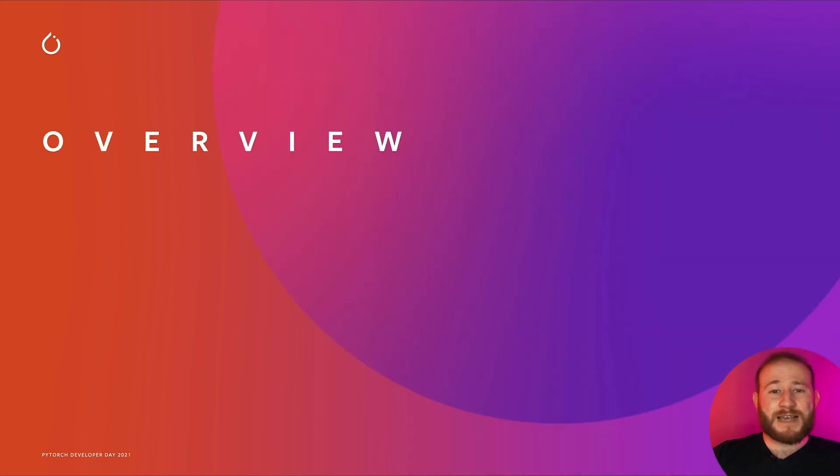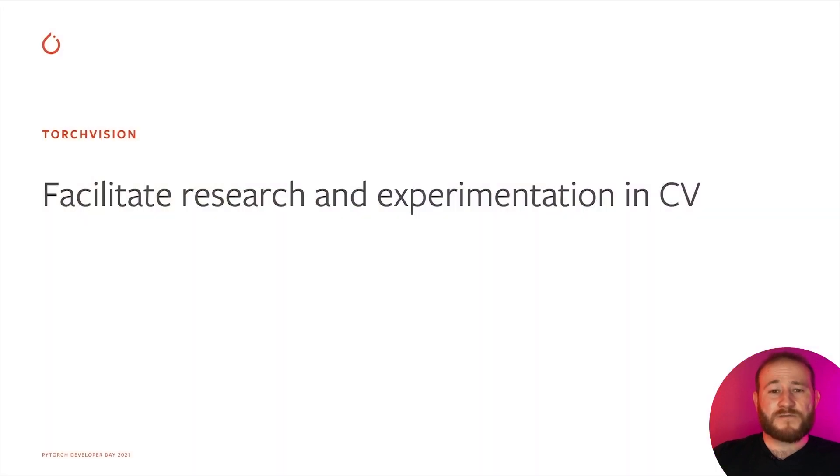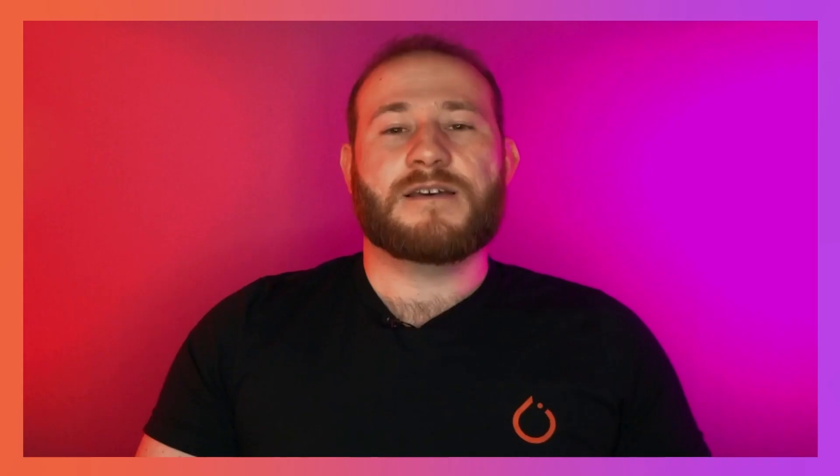The first question you might ask yourself is what is TorchVision? TorchVision is a library that was built to facilitate research and experimentation in computer vision. It extends PyTorch with functionality which is very specific and useful to computer vision so that it keeps the PyTorch library lean and focused on the core deployment abstractions. But what exactly is there in TorchVision? Let's have a closer look.